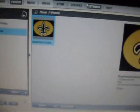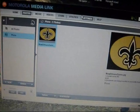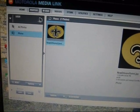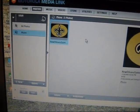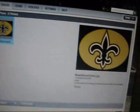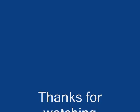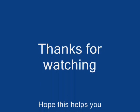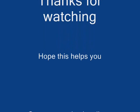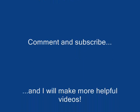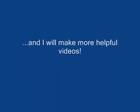Thank you for watching my tutorial on how to put music, videos, and photos onto your Motorola Droid. Here we go — see you next week, bye.